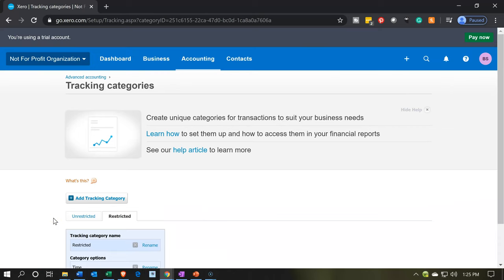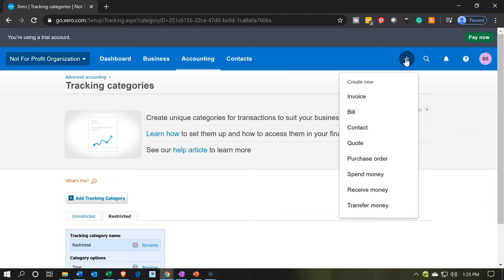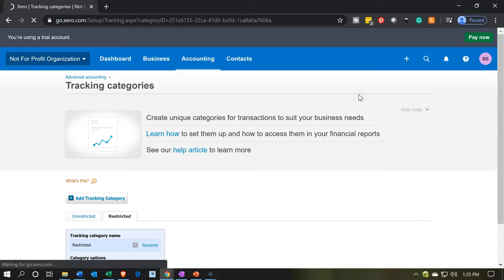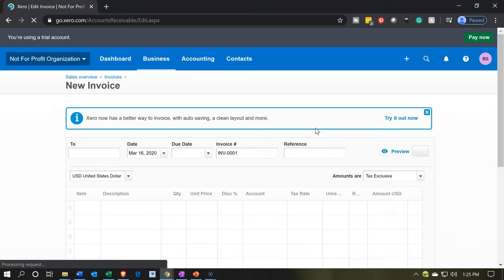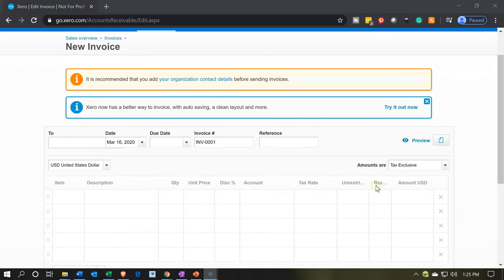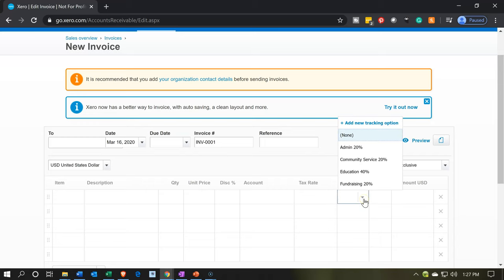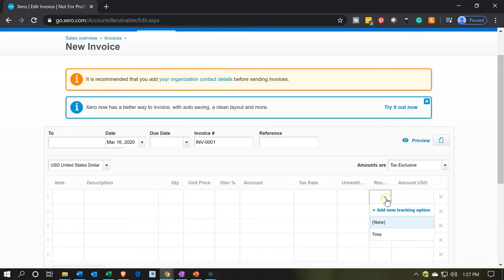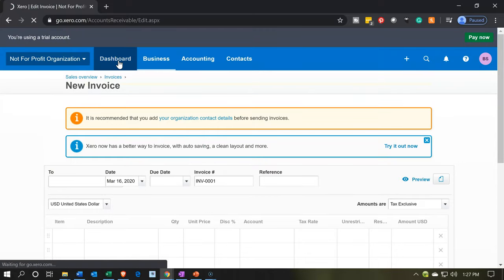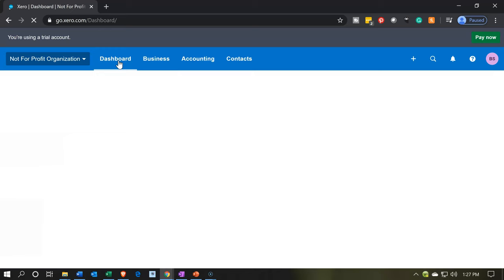It'll become more apparent how we're going to use this information in future presentations. But let's take a look at a transaction here — an expense or an invoice. We're not going to actually record this invoice right now. I just want to note this line: we have two items in it — unrestricted and restricted. If we see the drop-down here, we can designate the category for admin and so on for the unrestricted, and then for the restricted we have the category of time. We can actually add more categories as we go and do some of these data input fields. So I'm going to go back to the dashboard — don't record this invoice. We'll see more of this in future presentations.